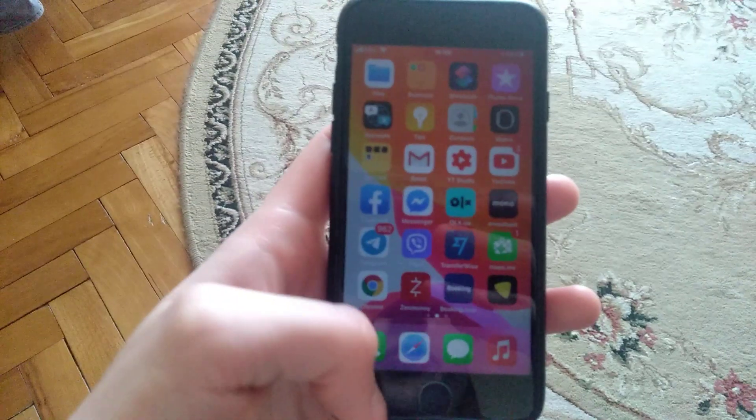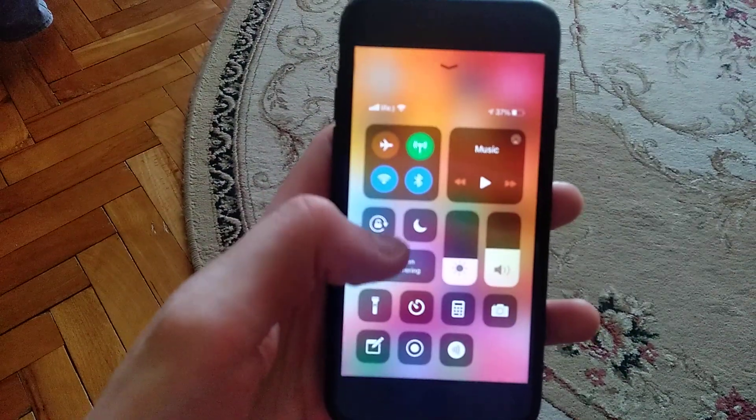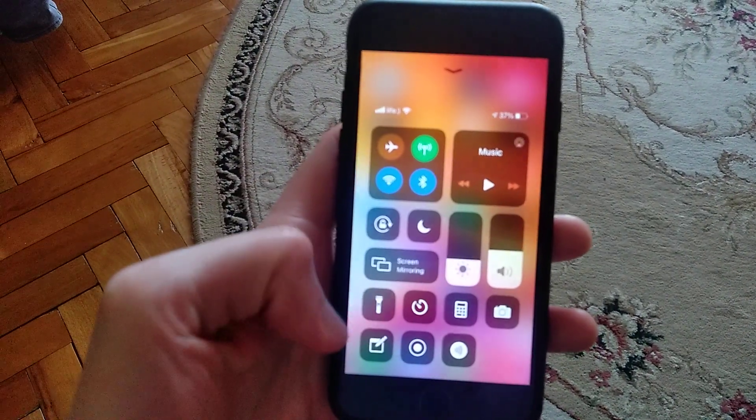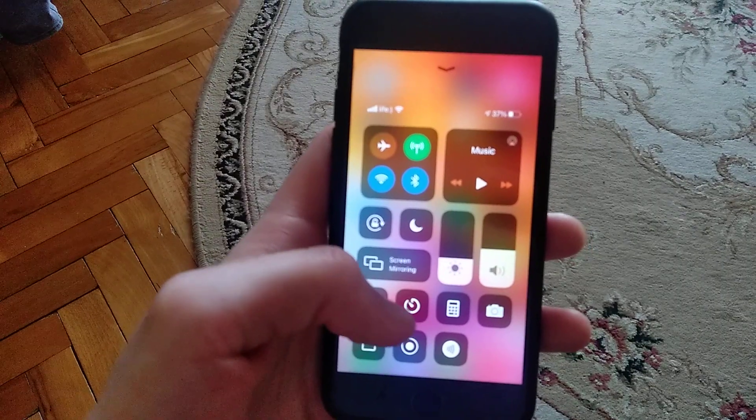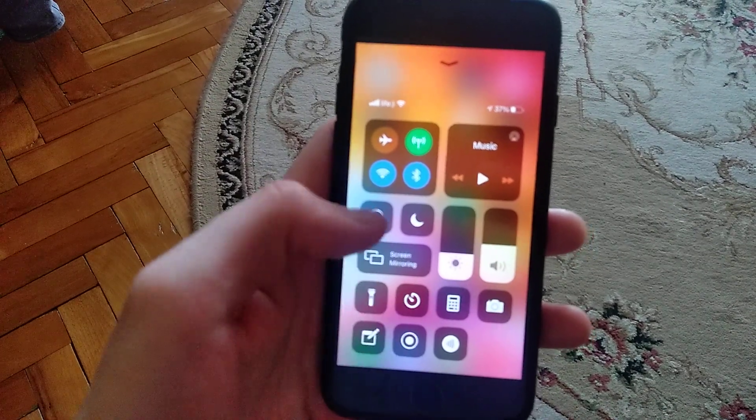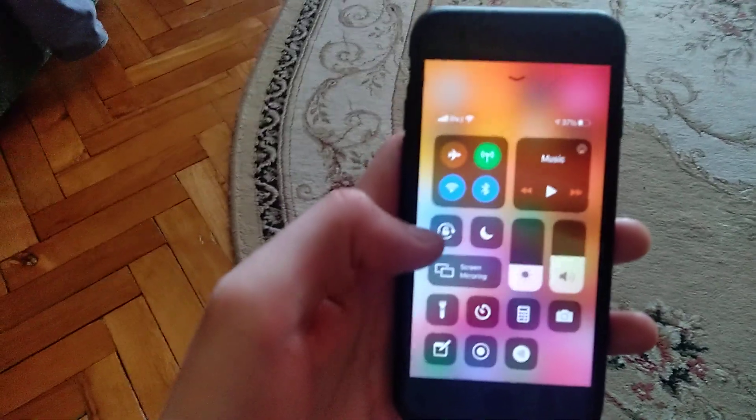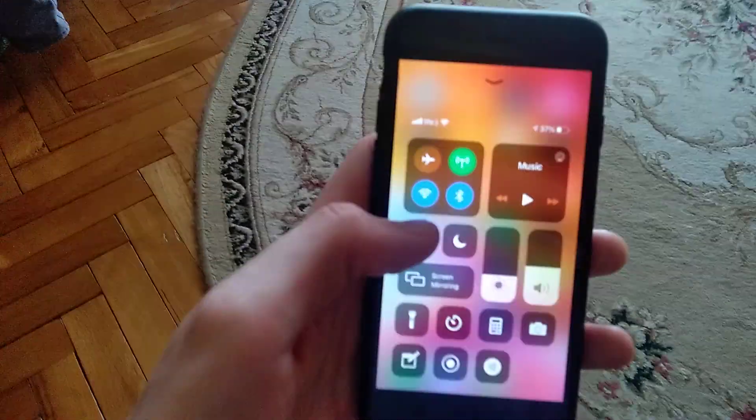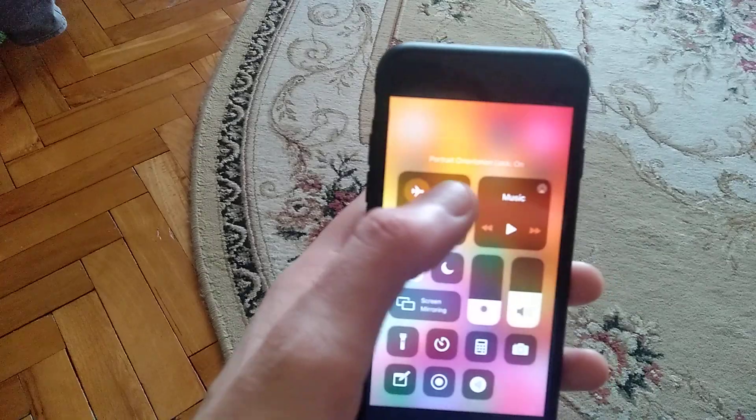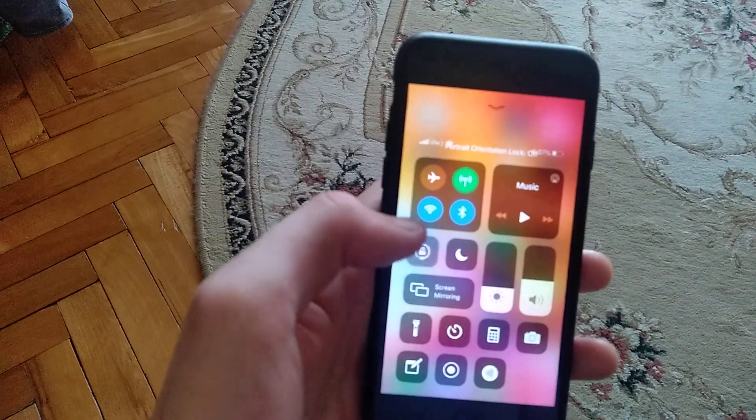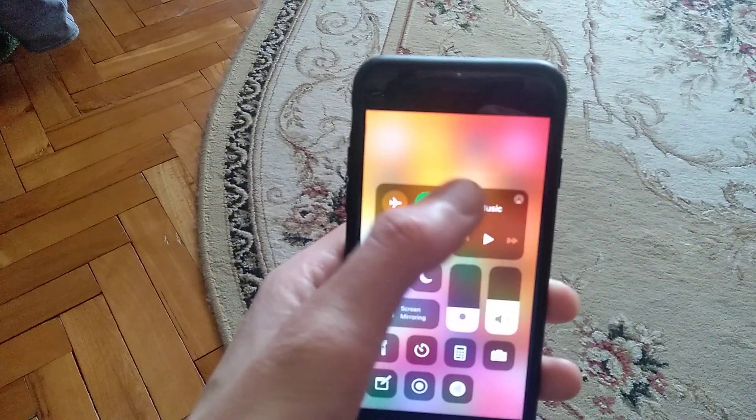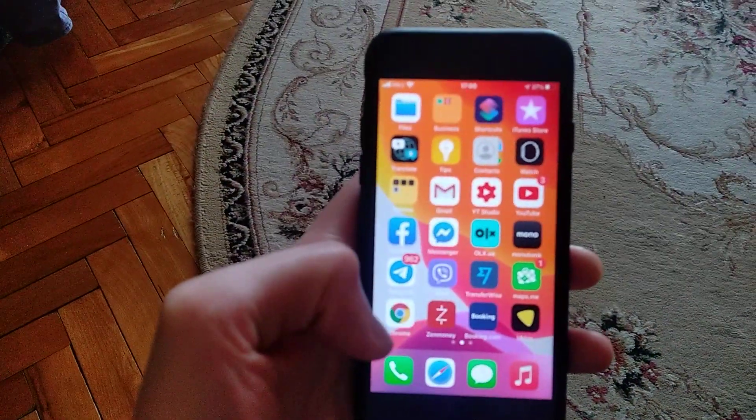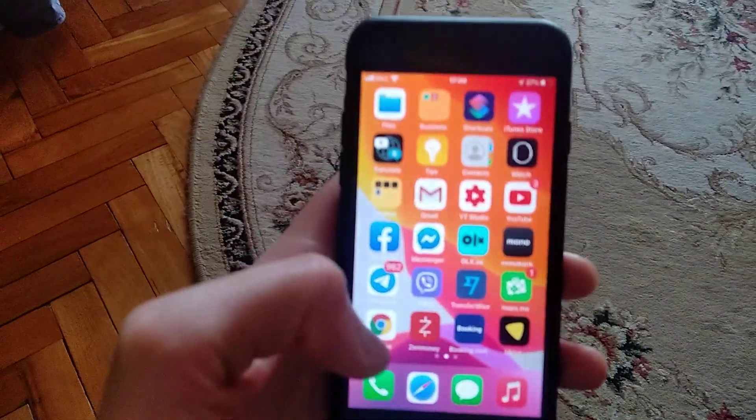So the first thing you need to try is swipe up and check here if you locked rotation. You can see the button portrait orientation lock on. If you click again, portrait orientation lock off. So just check if you didn't lock the rotation here.